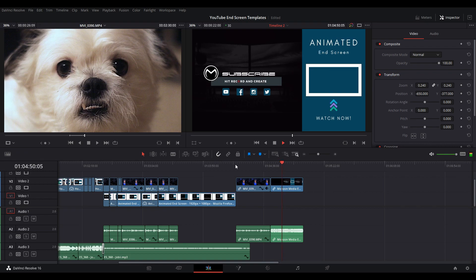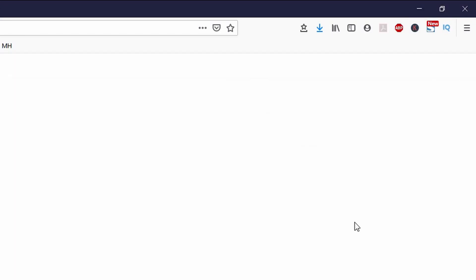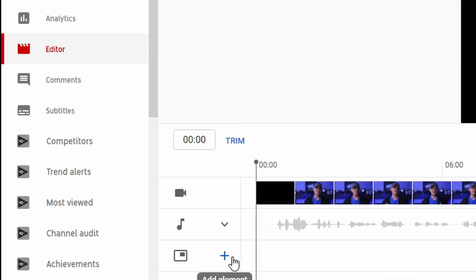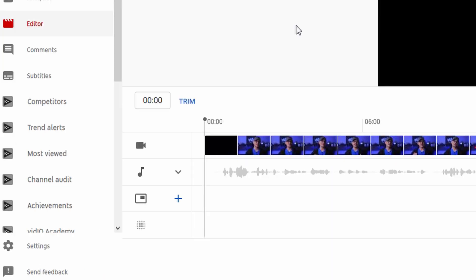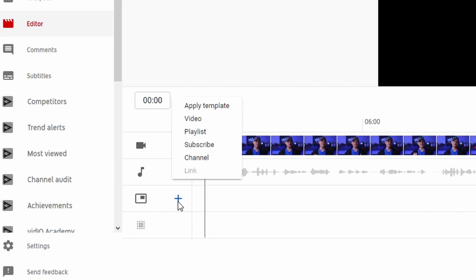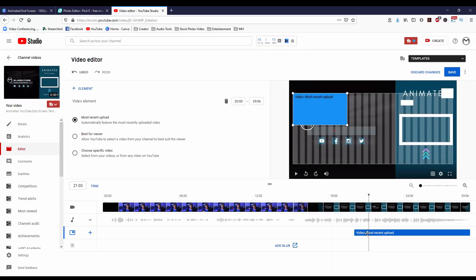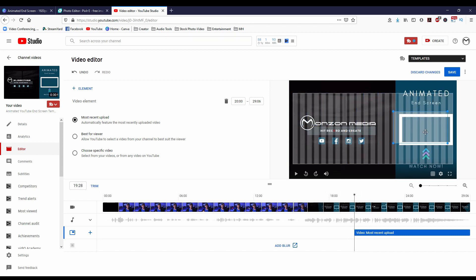Once your video is rendered and uploaded to YouTube, go into YouTube Studio and click on the Editor option on the left of the menu. That will bring up YouTube's video timeline. Just below the timeline, you will see a plus button to add your end screen. Click on Video, and you'll have three options: add your most recent video, one that's best for the viewer, or a video you specifically choose. You'll see a highlighted marquee of that end screen — grab it and line it up with your template. Click Save, and you're done.